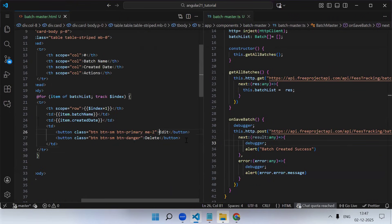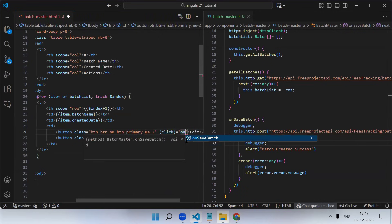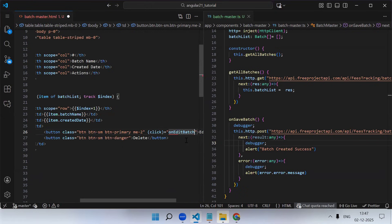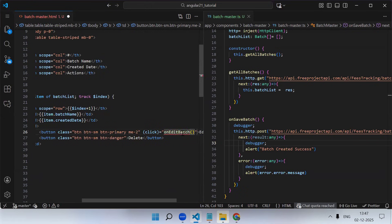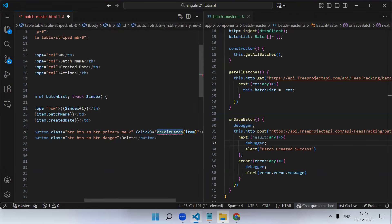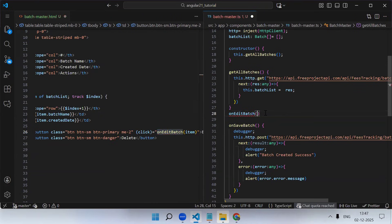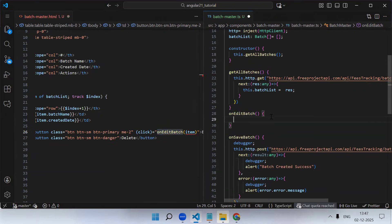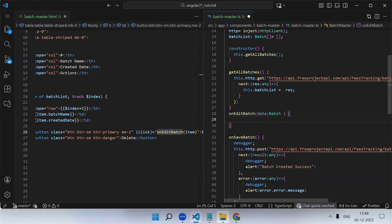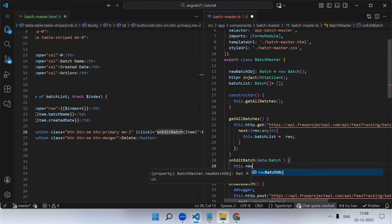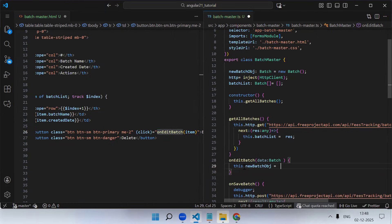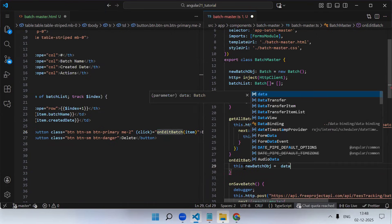On click of edit, we call an 'on edit batch' function. While calling this function we are going to pass the whole object - whichever record you are going to update, that whole record including the ID I'm going to pass. Here I'll receive the whole object, so data with data type 'BatchRecord' - I'll provide the interface. Once you get the record, that record needs to be stored into your new batch object because this variable is bound to your form.